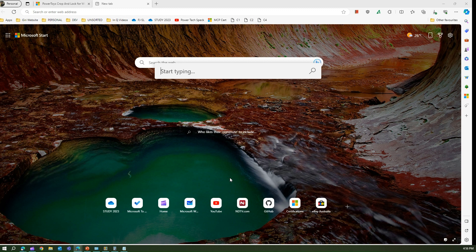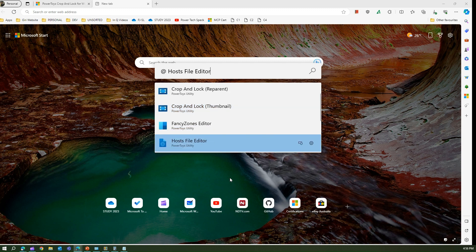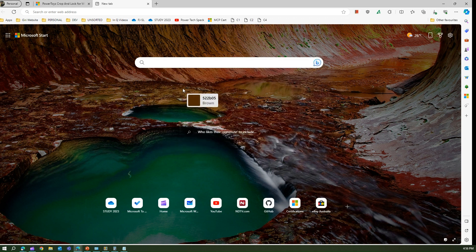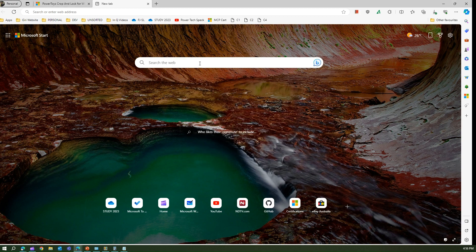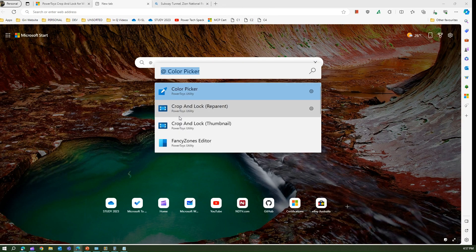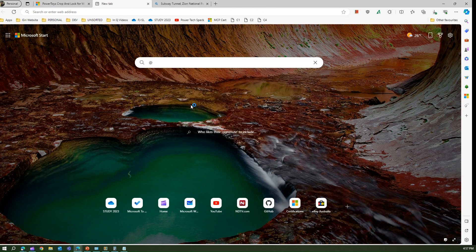If I want to open PowerToys-related applications, PowerToys has many utilities. If I press the at-rate symbol (@) I can see and pick all the different utilities. For example, if I want to open Color Picker I can open it directly and it gets activated, rather than going to PowerToys settings and opening it from there. Alt+Space then @ and you can open other utilities like Screen Ruler the same way.